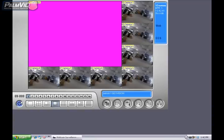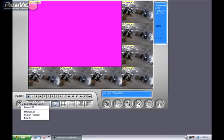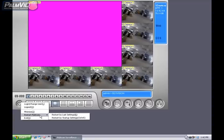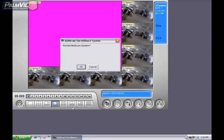Now let's go ahead and restart and make sure that it's monitoring. Click the Exit button in the bottom left and choose Restart Multicam, and then Restart by Startup Settings. Go ahead and click OK to restart the multicam.